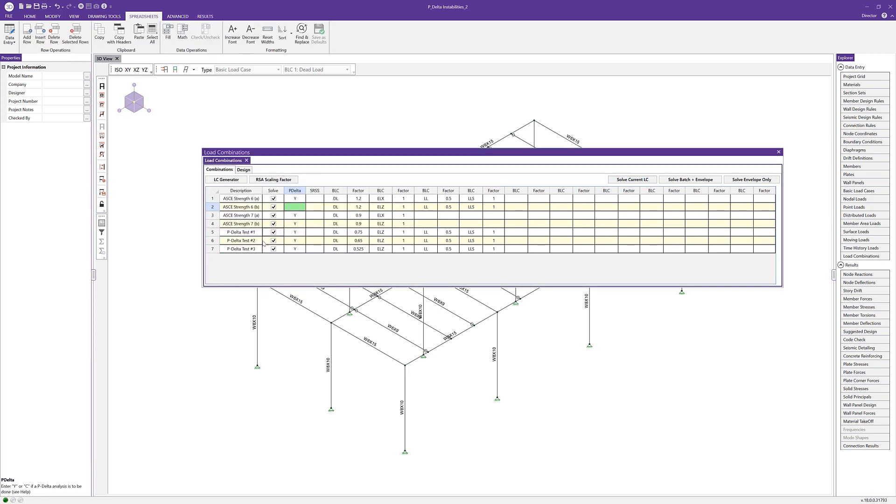Here I've already done that. We can see we have load combinations 5, 6, and 7 are actually some test cases that I created. Load combination 2 has a dead load of 1.2, and that dead load is what is used to calculate those secondary shears in P-delta analysis. I'm going to reduce that dead load to 0.75, 0.65, 0.525, so we can run these different iterations of the combination to figure out when we're actually going to get a solution.